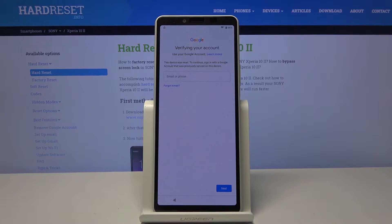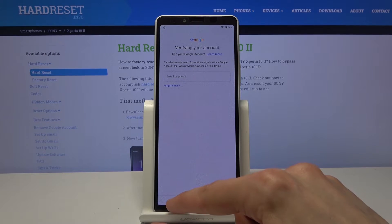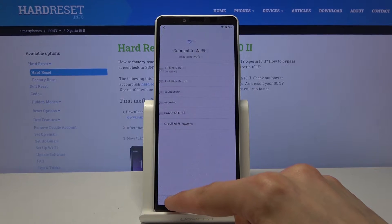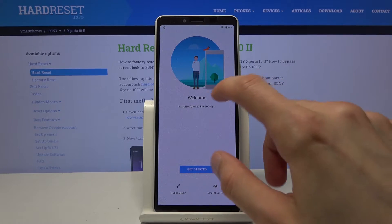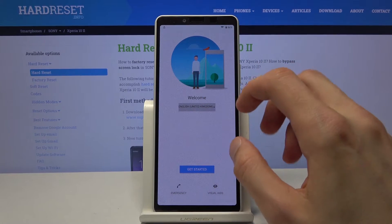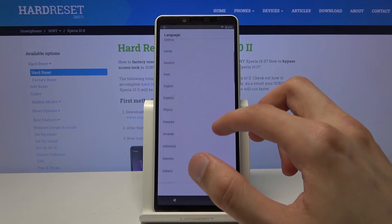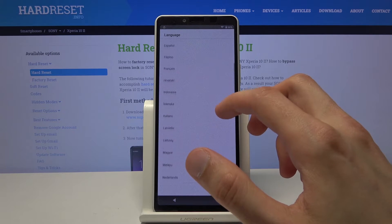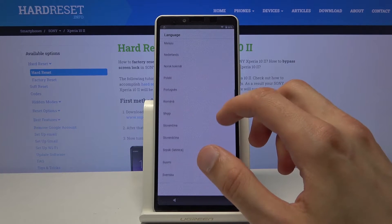So to get started with the bypass we will need to number one change the language of the system. So let's go back to the first page and from here tap on the drop-down and choose any other language that uses a different keyboard.